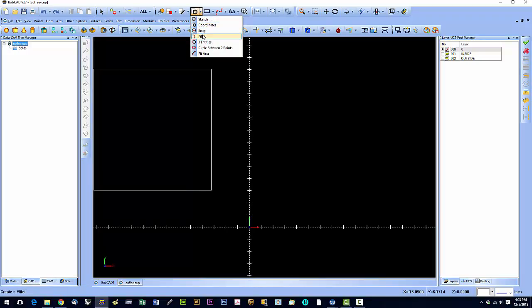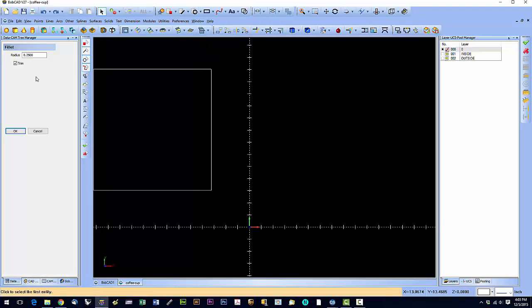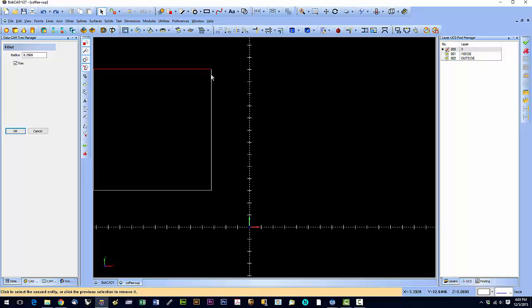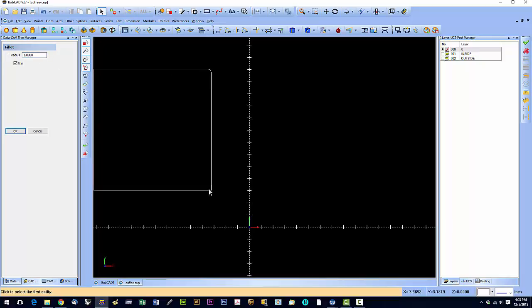The next one is the fillet command. The fillet command is going to allow us to fillet this corner of the square. We're going to hit that tool and I have a radius of 0.25, a quarter inch. Right now we have it set to trim, so it's going to trim out the corner. We click this one, we click this one, and it puts in that radius. If we want to make a larger radius, say one inch, it makes that larger radius.